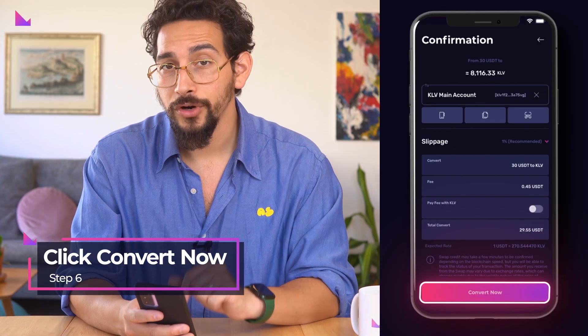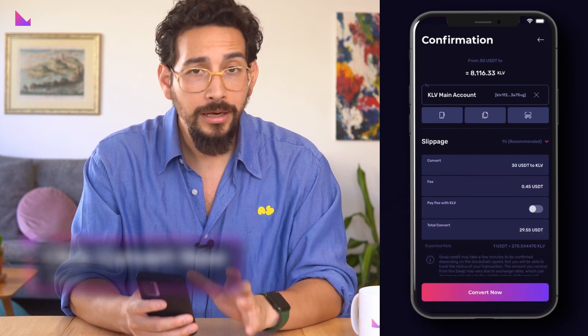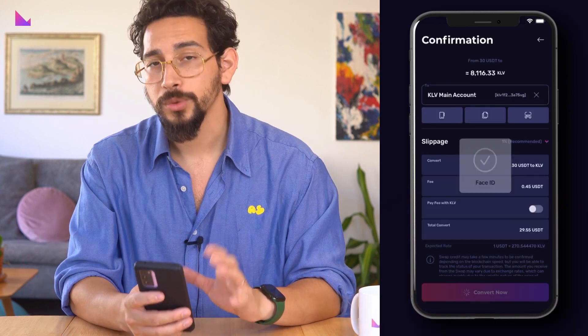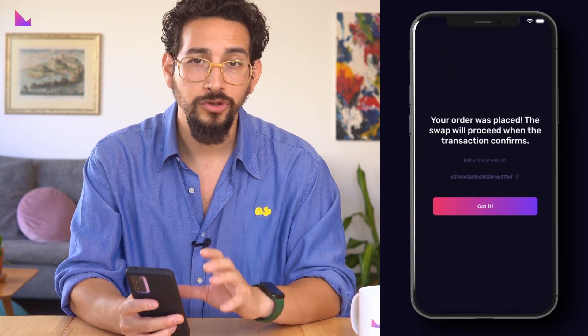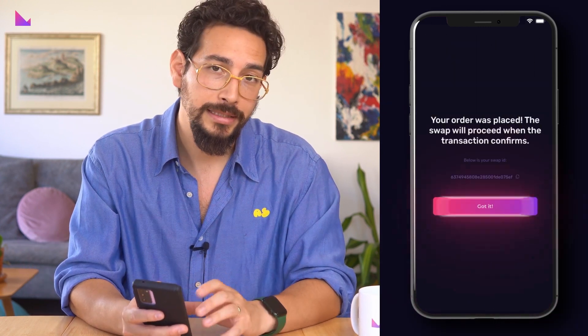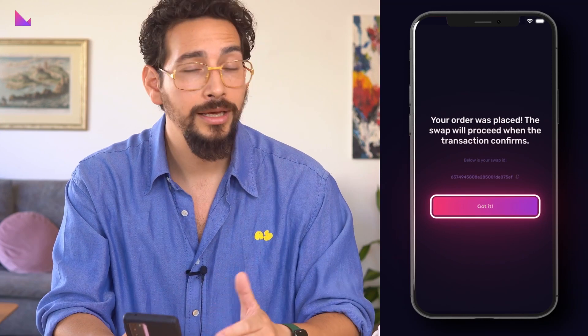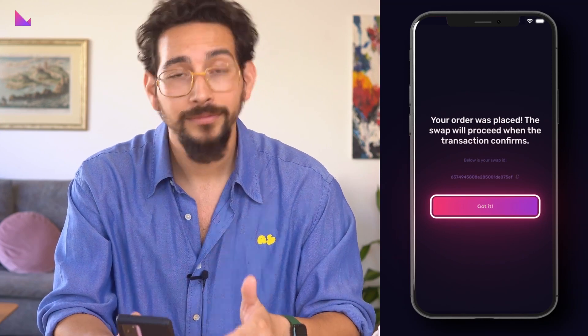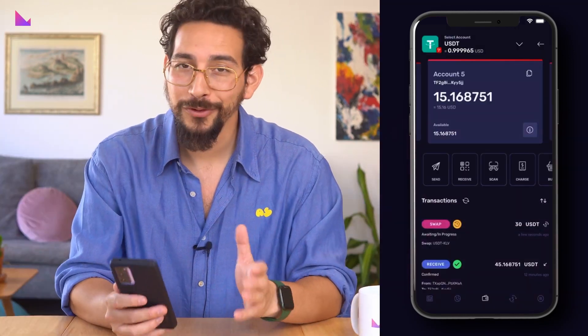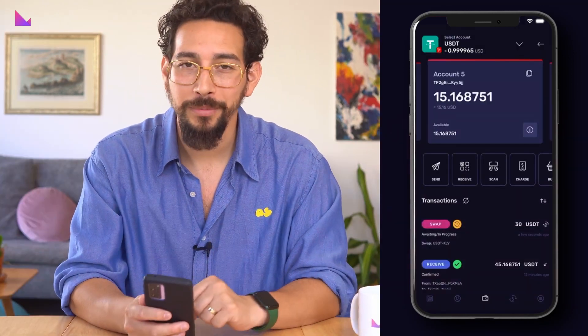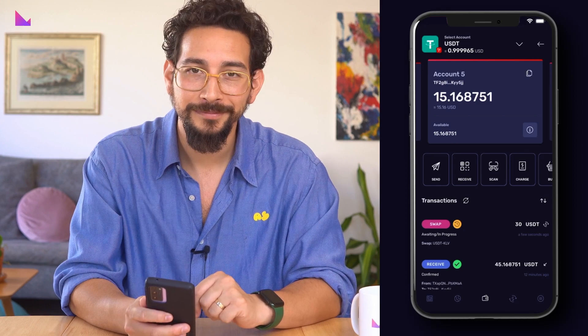Once done, click convert now. You will then be directed to a screen that confirms that your order has been placed. You can click on got it and simply relax. You will receive your tokens once the swap has been completed.